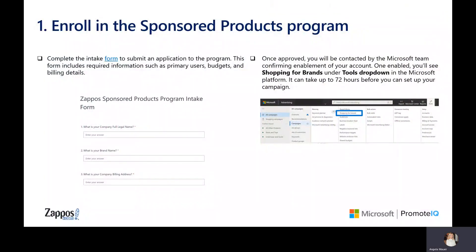You'll need to start by filling out the program intake form with your account information. After you submit the form, you will be contacted by the Microsoft team within three business days confirming that your account has been enabled.